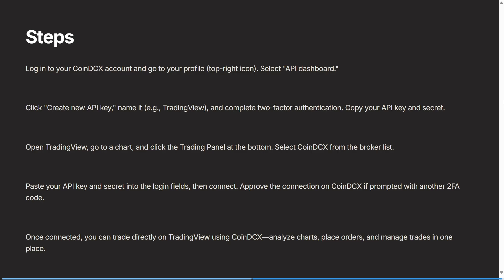API key. You can name it whatever you'd like to name it, and then you need to complete two-factor authentication. Once this is complete, you can copy your API key and your secret. Now you can open